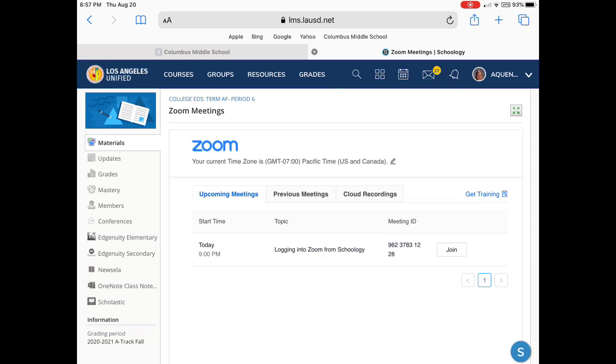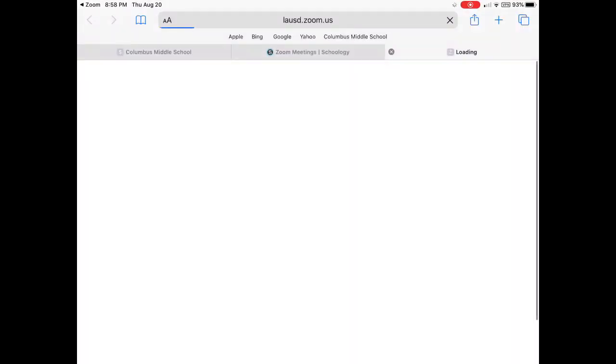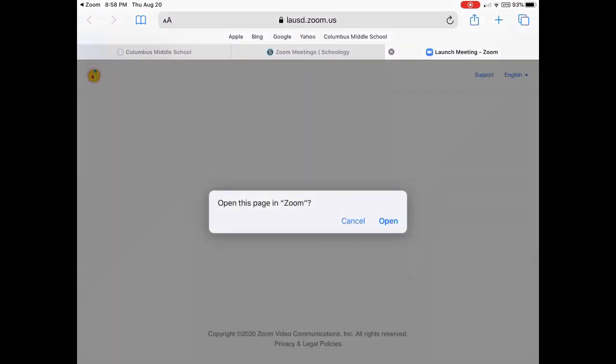You'll notice it's for 9 p.m. This is the late class but you'll see on the right that there's a join button. So I'm going to go ahead and tap on join and it launches the Zoom app from here.